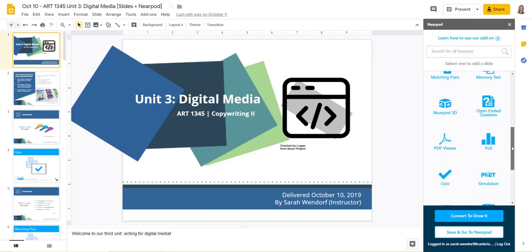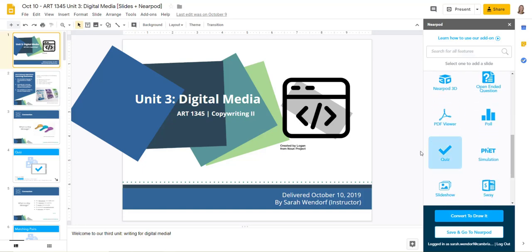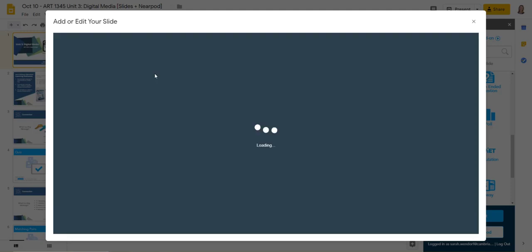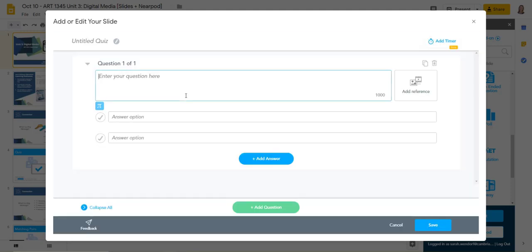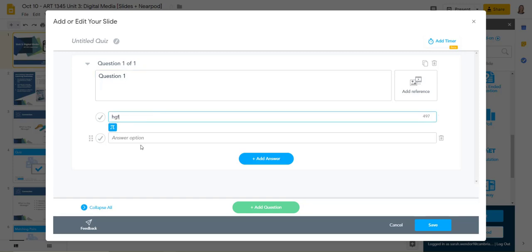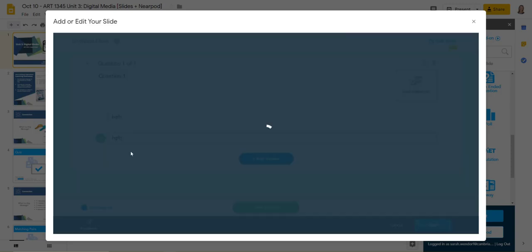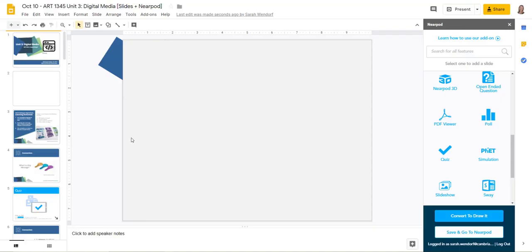So for example, if I want to add a quiz, I'll click on that and I can type in my question here, question one and so forth. You can put the answers in and then you just select the correct answer. When you click save, you'll notice now that it's been added to your slideshow.